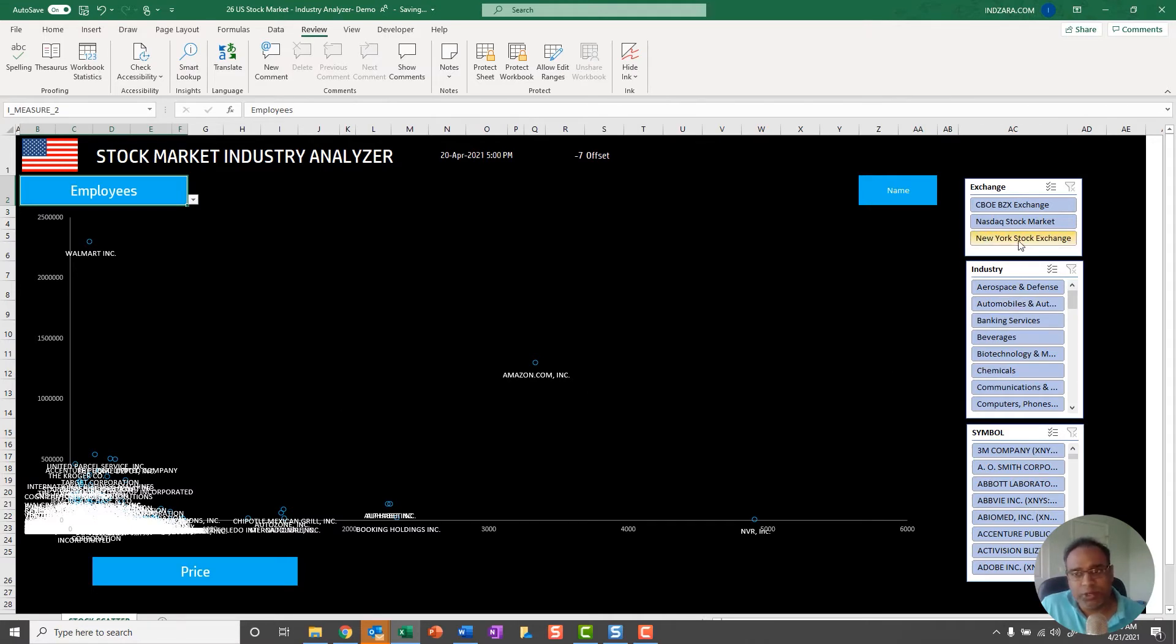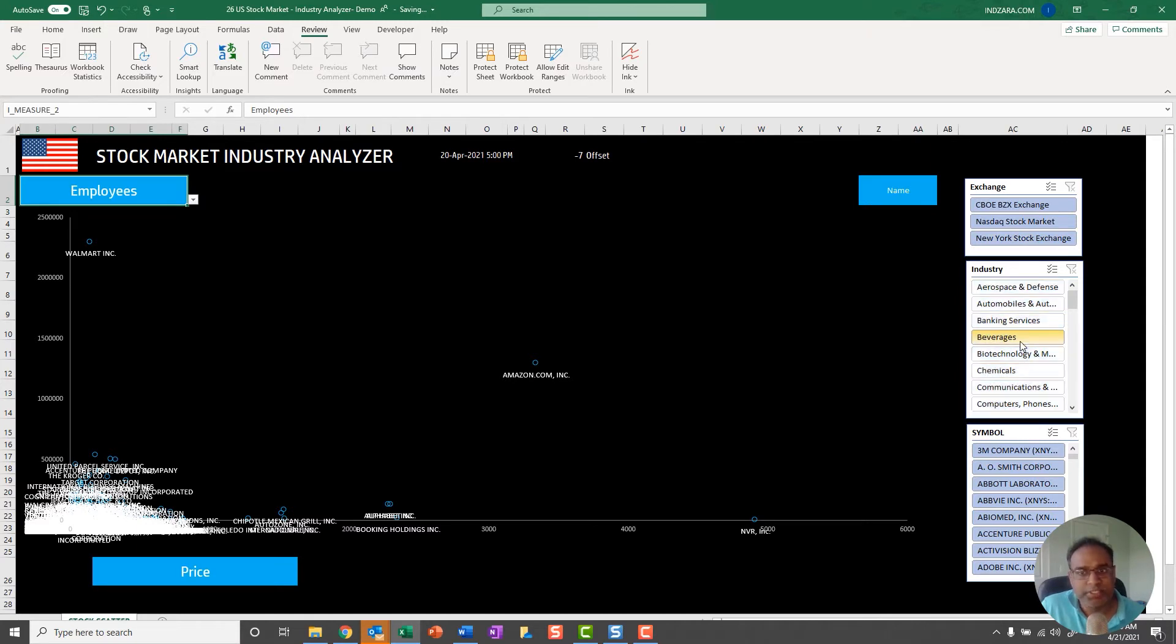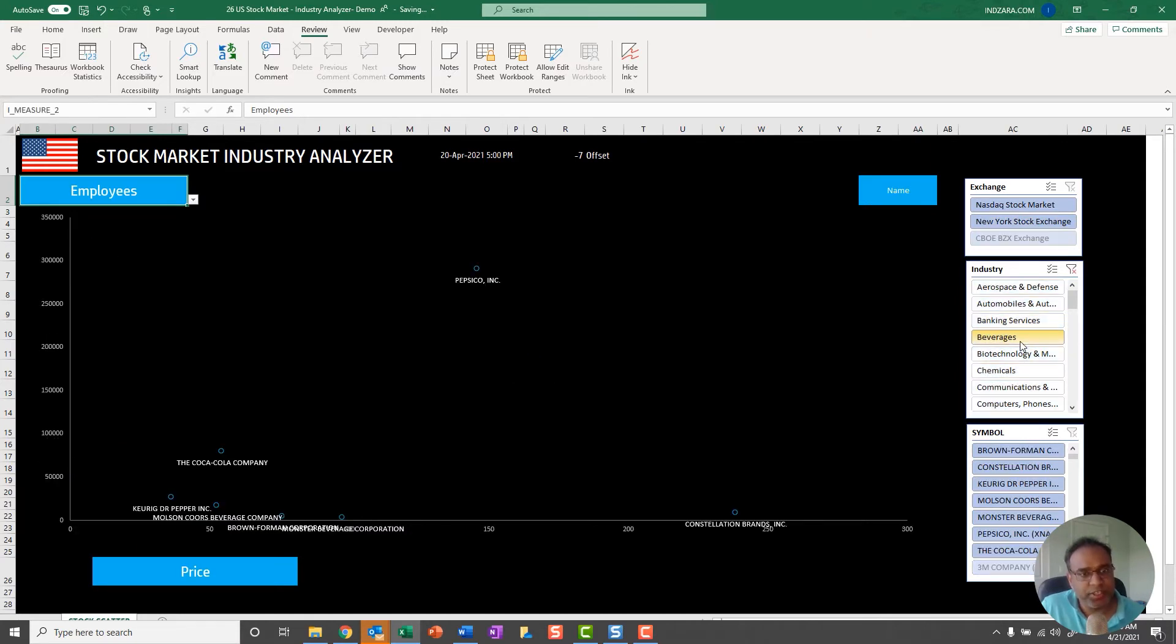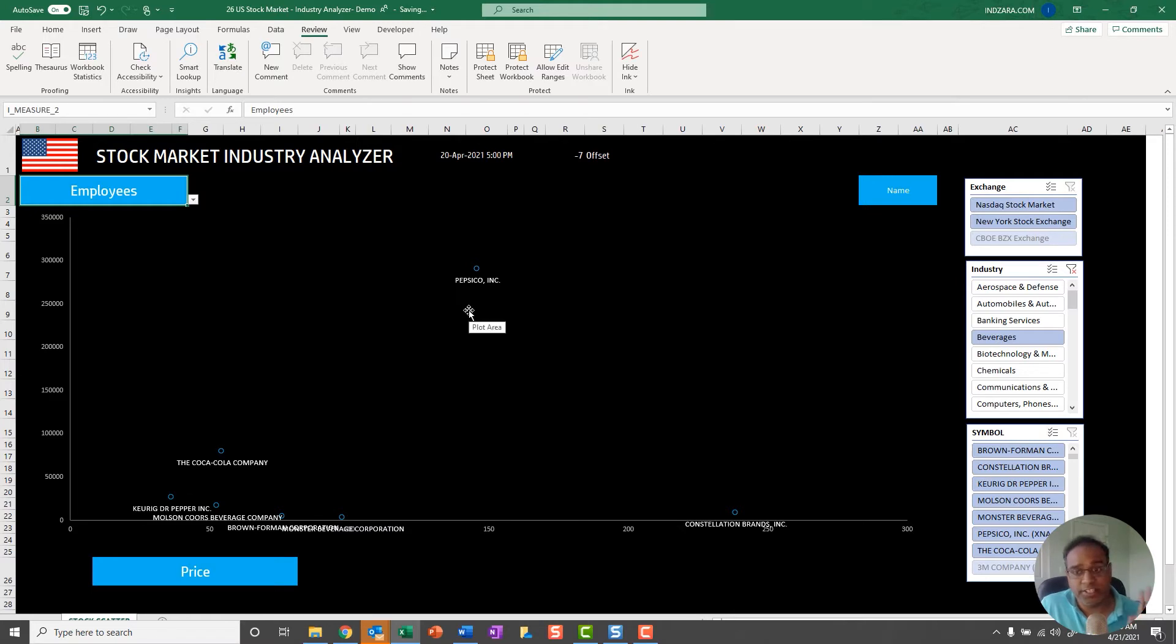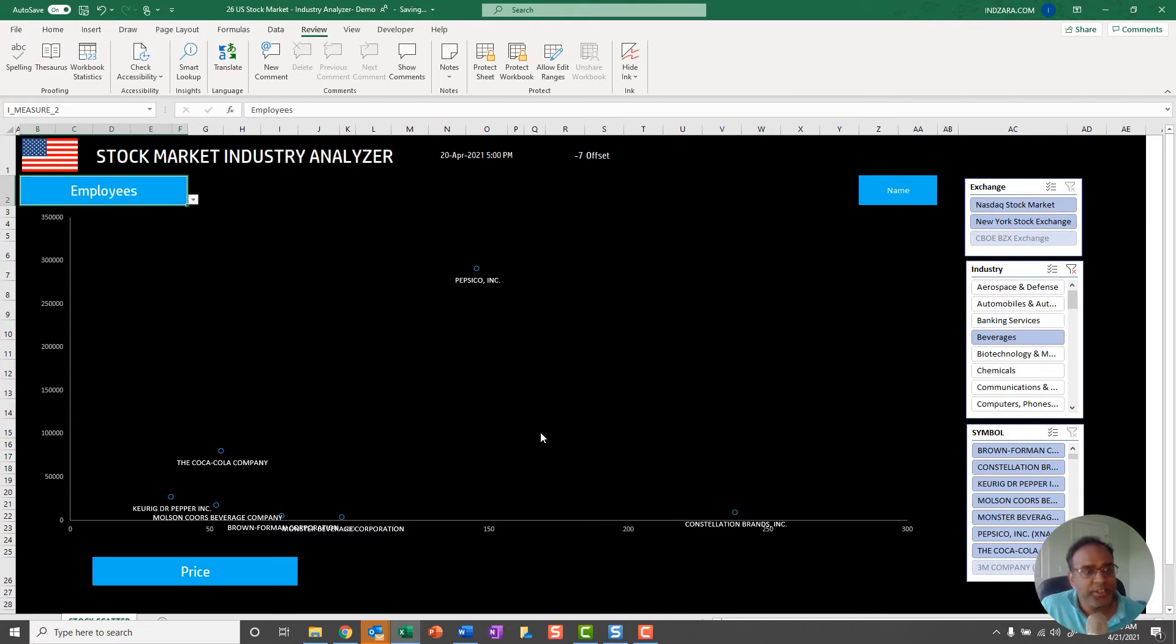The second use case is filtering down, narrowing down to one stock exchange or narrowing down to one specific industry. Let me choose Beverages in this case. Now I can see within the Beverages industry whatever my measures are and I can analyze it. That's the second use case.